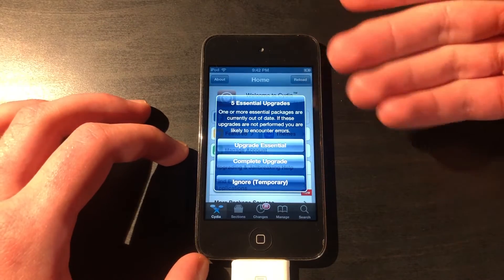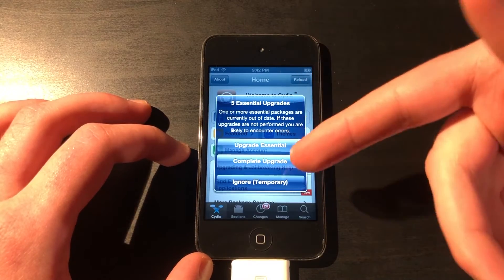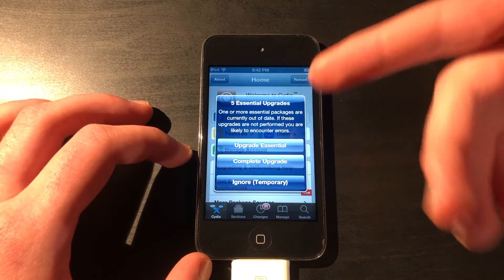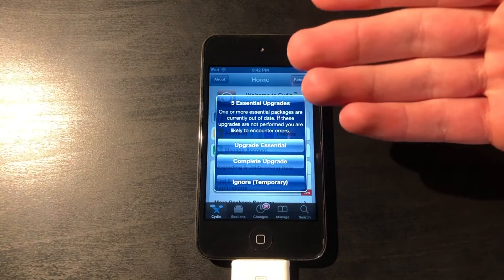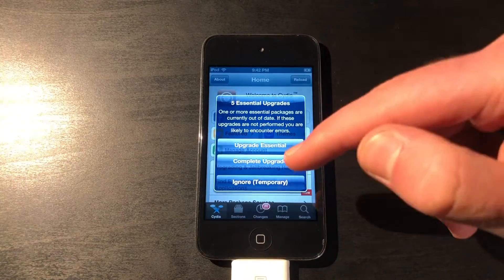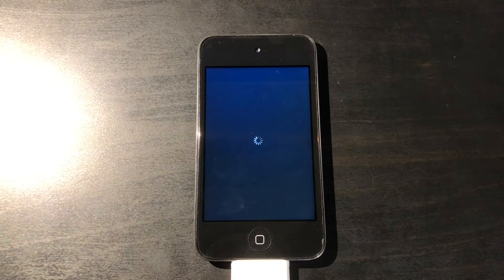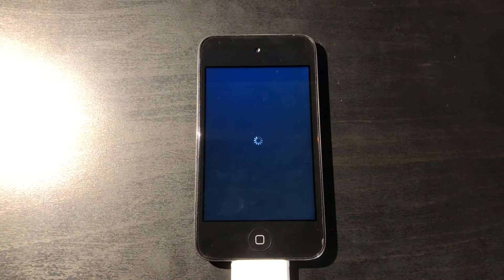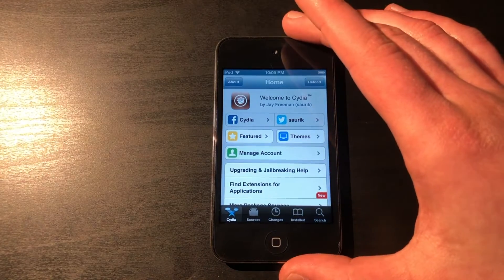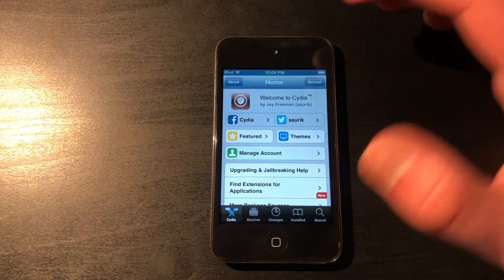These are updates that have come out for Cydia, and you could just do a complete upgrade. That way it won't bother you again for any more updates. So once Cydia is fully up to date, that's basically all you have to do.